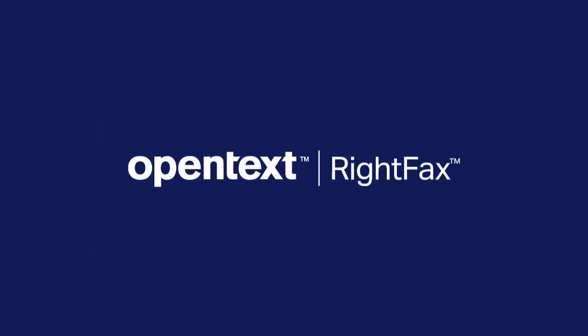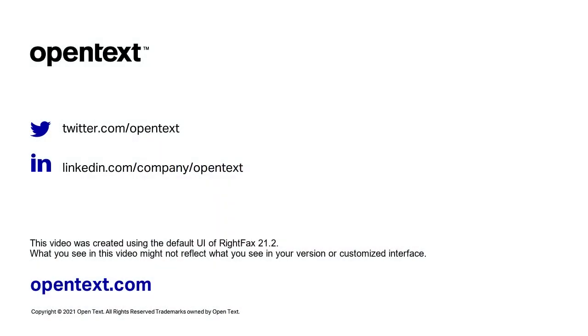Automate your fax processes end-to-end by putting OpenText RightFax Intelligent Workflows at the heart of your digital transformation initiative.